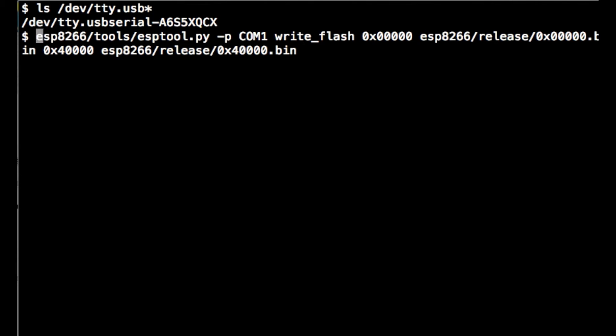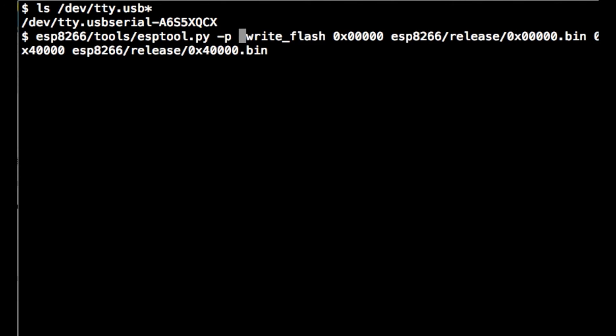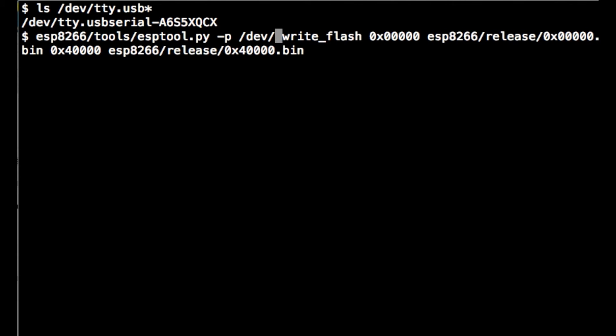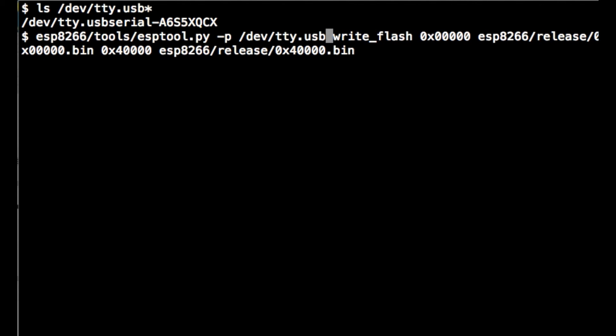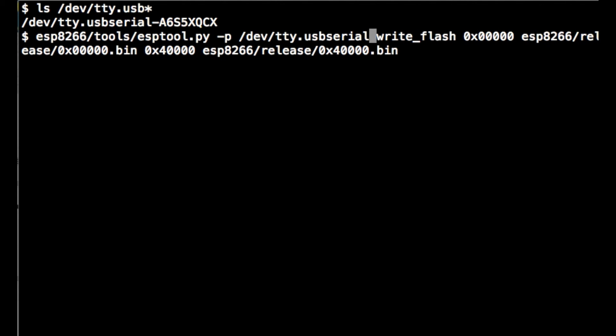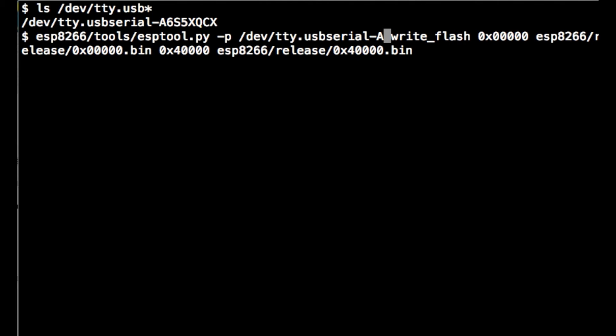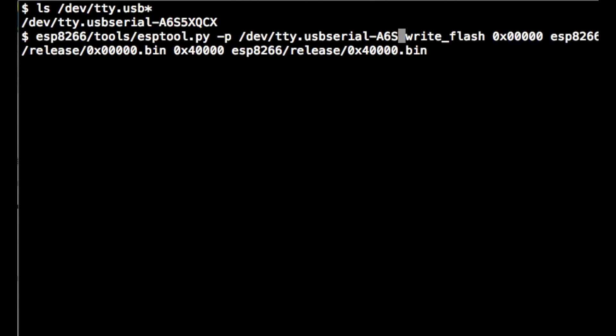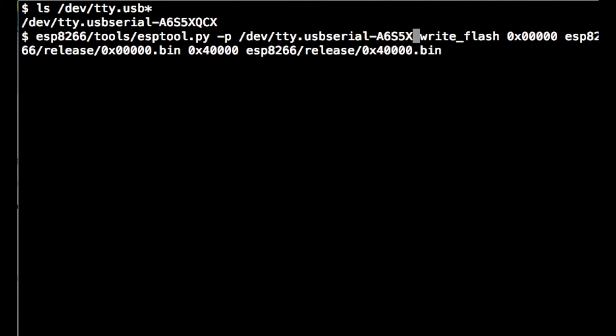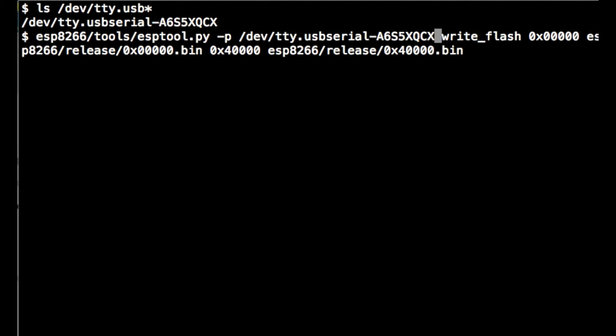Here are the default instructions from the GitHub site on how to flash the firmware. The only thing we need to change is the USB serial port to match the device name we discovered just above.